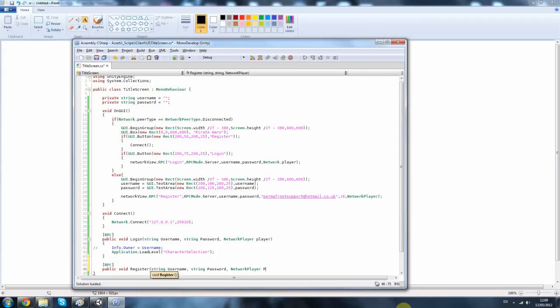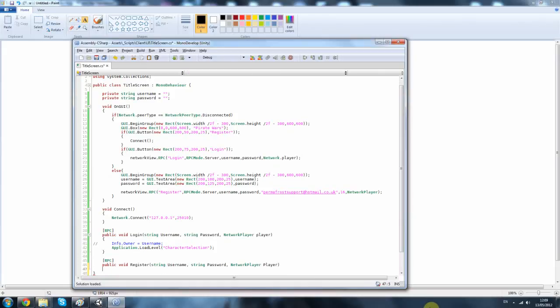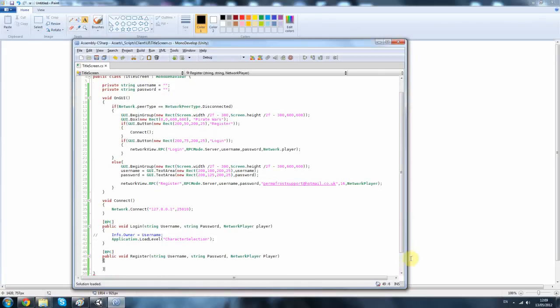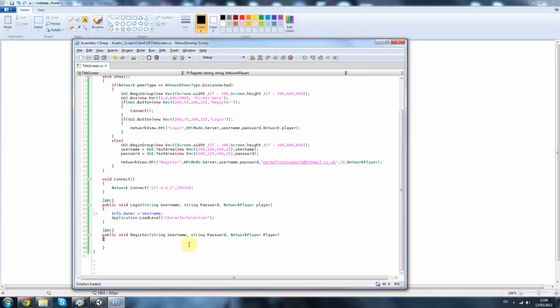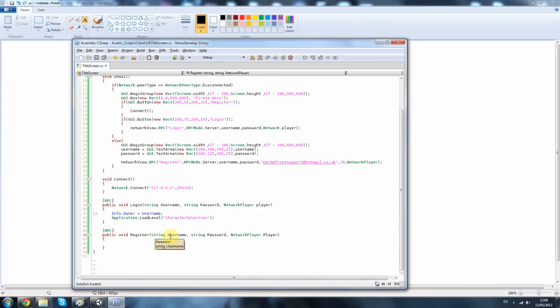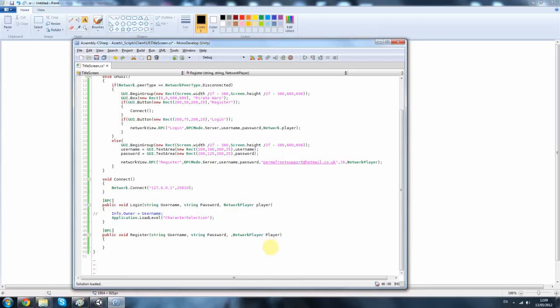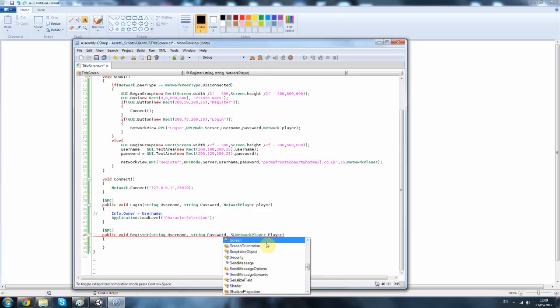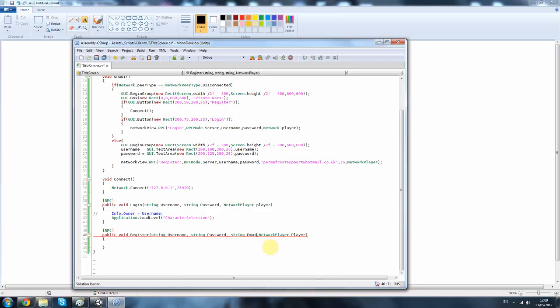Alright. So, in our server we're going to have lower case for all these parameters. And that is because the server has got to have two parameters, basically to check and to send. So, what I usually do is I use small letters on the server and big letters for the client. That's just a nice tip. After the password we also want a string email, an int age, and then finally the network player.